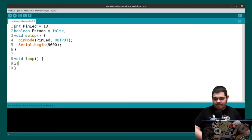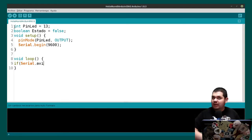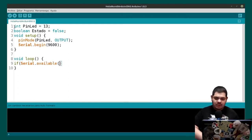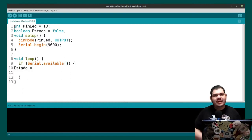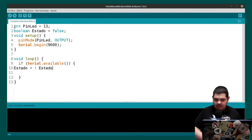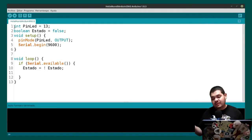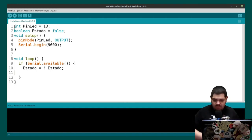Then, if Serial.available — that means there is information we can read. I forgot the variable. We see we have information in the serial port, so we are going to change the state of the LED. We are going to negate the state. If the state is true, we are going to turn the LED on. If the state is false, we are going to turn the LED off.